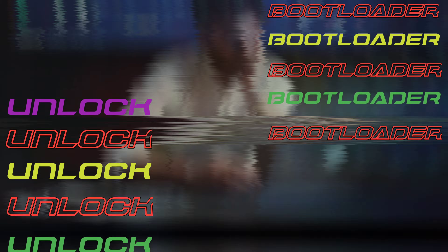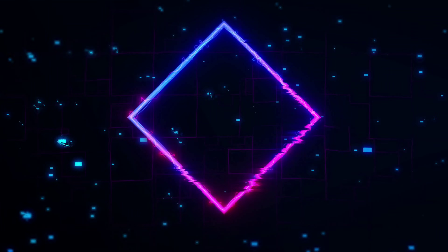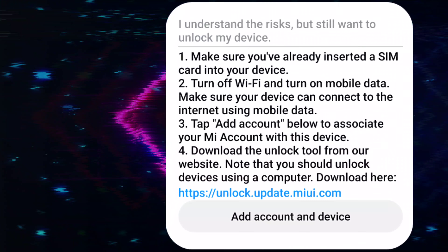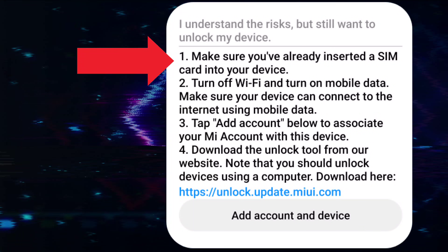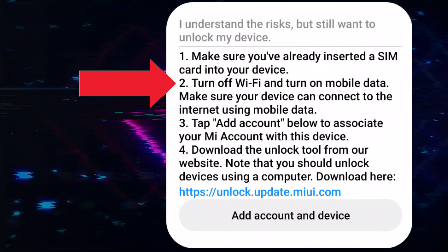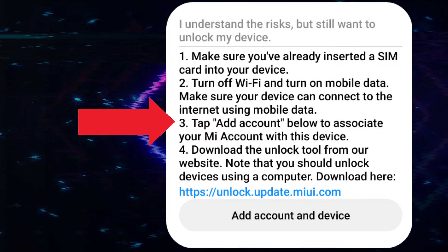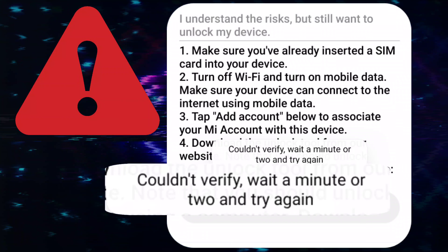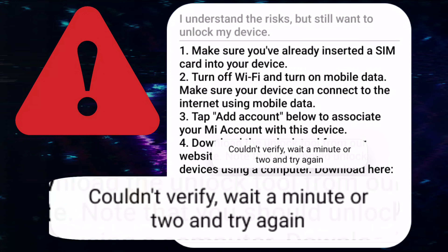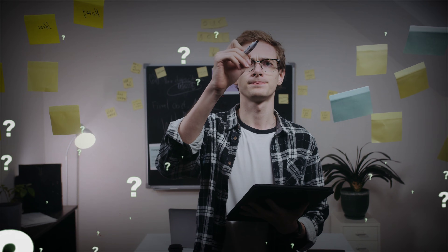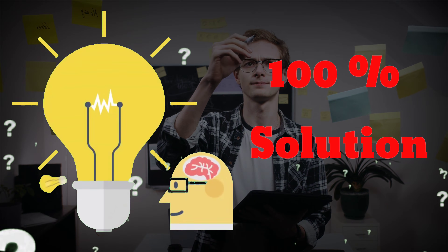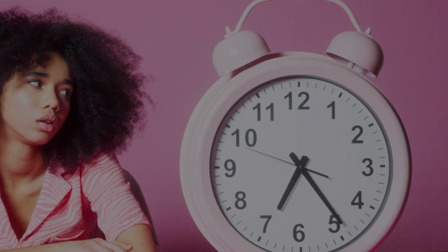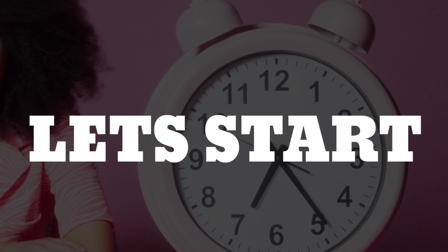While unlocking the bootloader in MIUI, you see a page where after applying each and every step, you are faced with a verification error that says 'wait a minute or two and try again.' After extensive research, I have come up with a 100% solution. So without wasting further time, let's start.